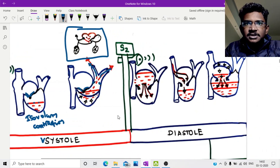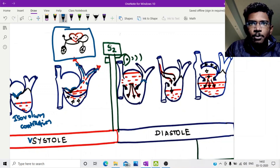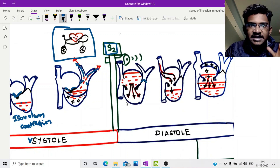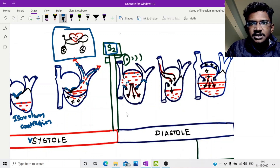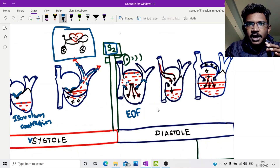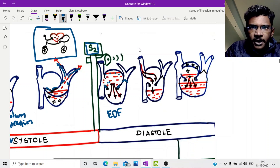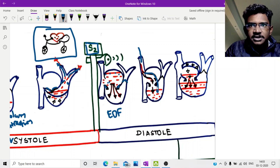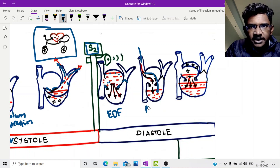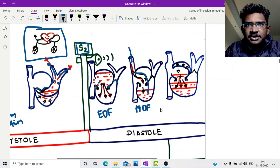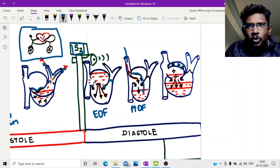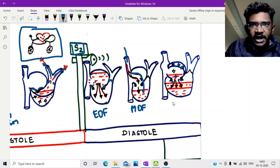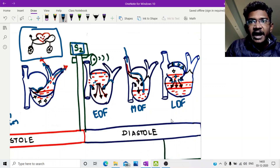Then the aortic and pulmonary valves close, leading to production of S2. The ventricle starts to relax, the atrioventricular valve opens, and whatever blood was stored in the atrium falls into the ventricle — this is early diastolic filling. Next, fresh blood comes from the draining veins and drains into the ventricles, contributing to mid-diastolic filling. Then the remaining blood in the atrium is actively contracted by the atrium, leading to late diastolic filling, which is contributed by atrial contraction.